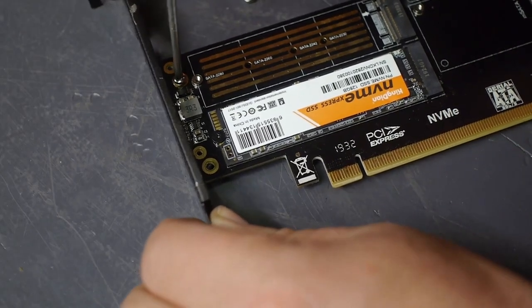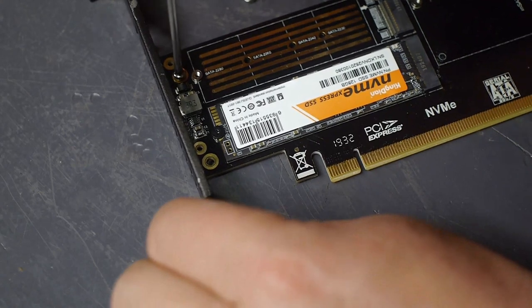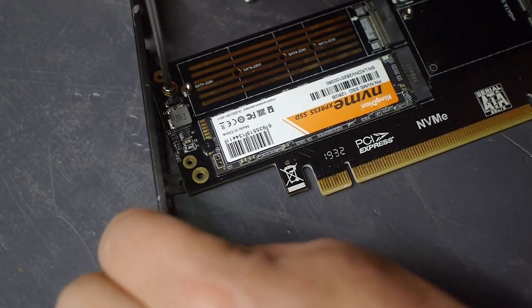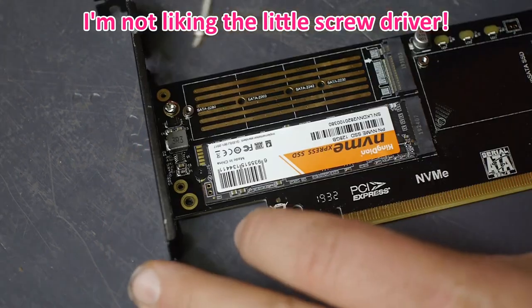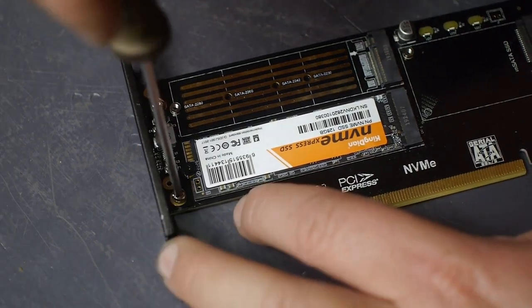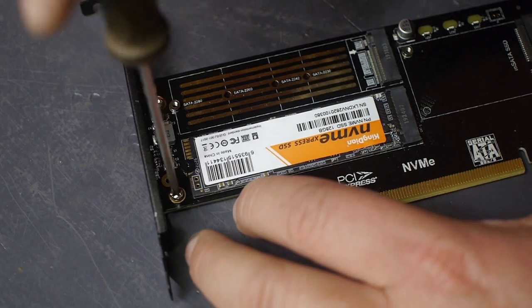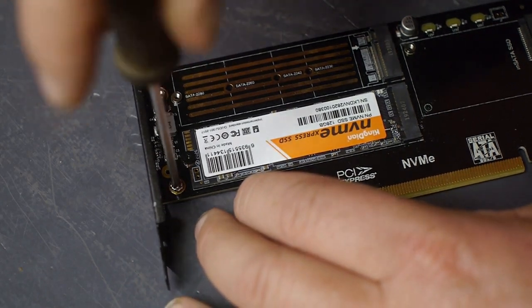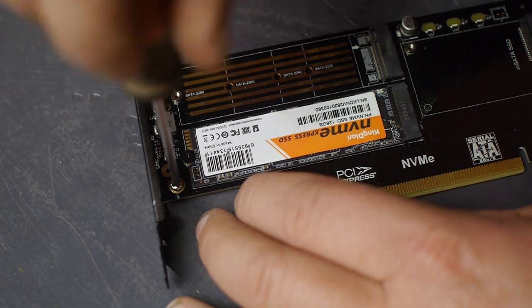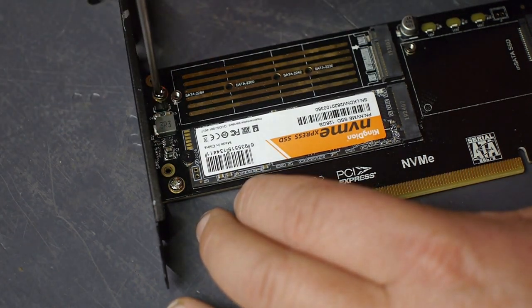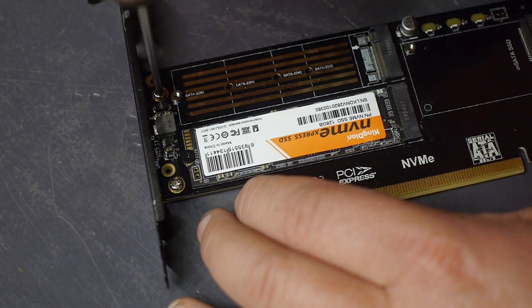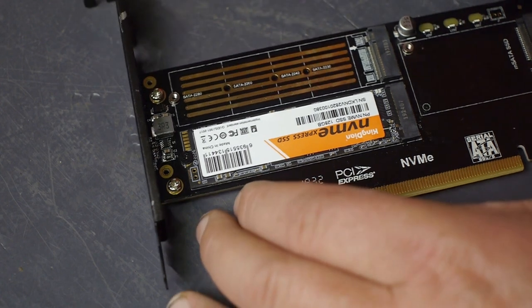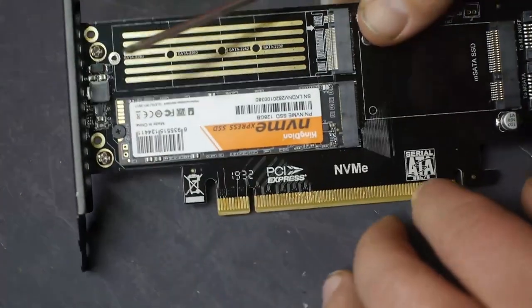I guess I will find out soon enough if I gambled correctly. Sometimes it would be nice if you got a user manual. Okay that's all assembled.